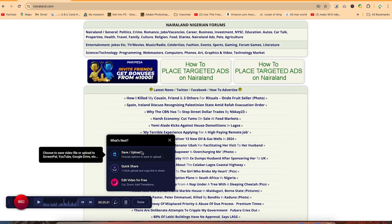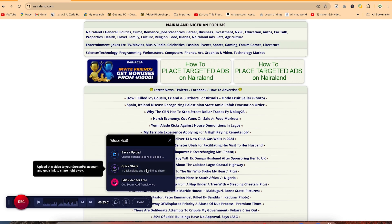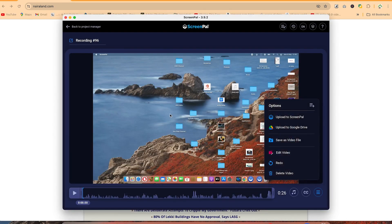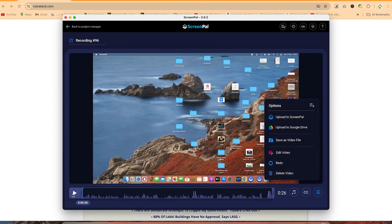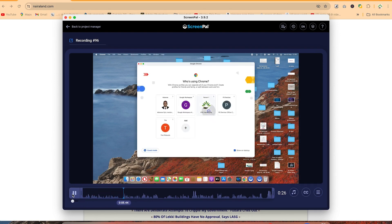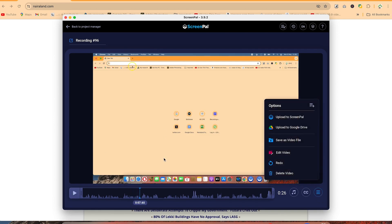If you like what you have, just click done. Once you click done, you have the option to save or upload to your account in the cloud. You can do a quick share — with one click you get a shareable link — or you can edit the video for free using the editor. Let's start with 'save and upload.' You can listen to a preview, change the recording name — right now it's recording number 96, so let's rename it 'sample recording.'